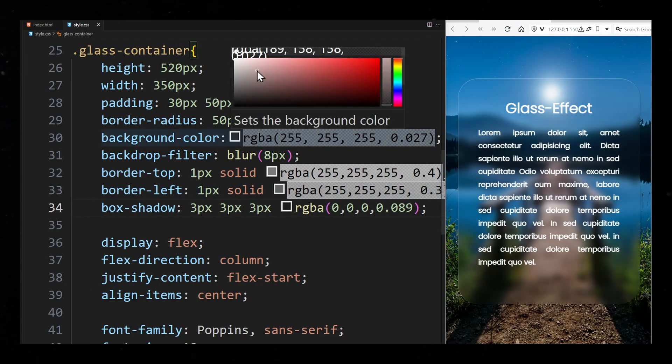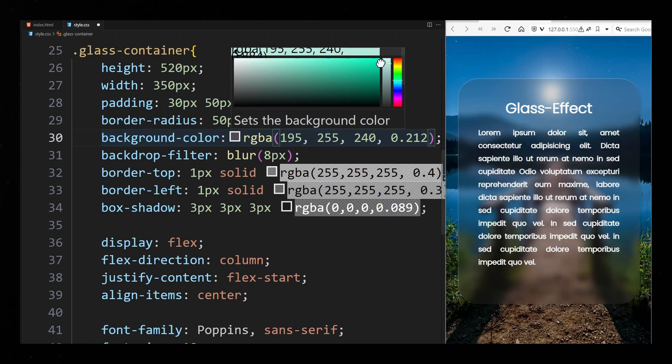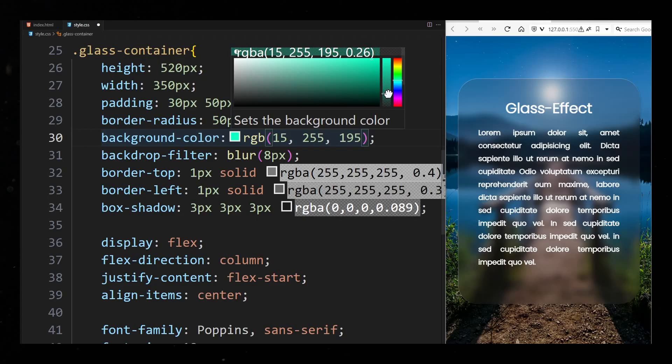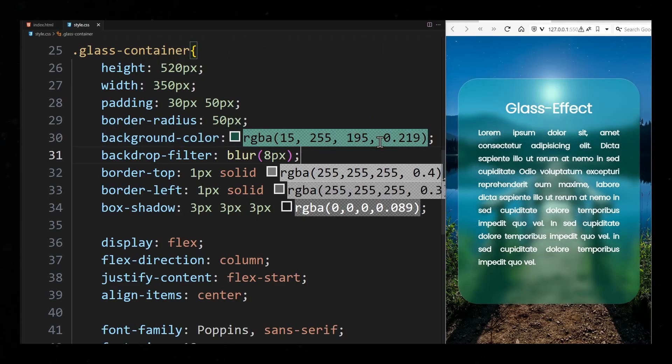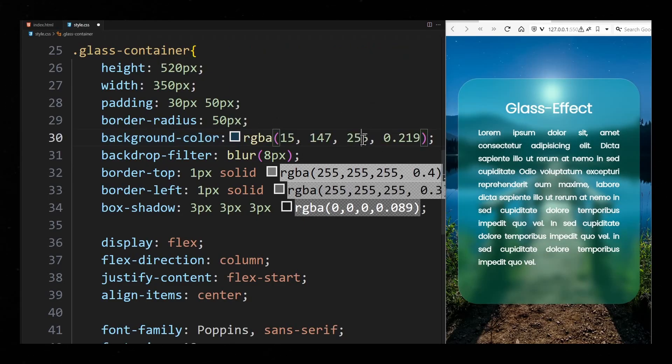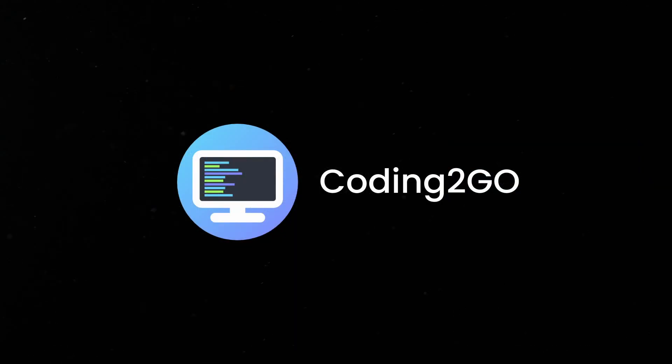Of course you can also experiment with the background color to change the color of the glass. This was Coding2Go and I will see you in the next video.